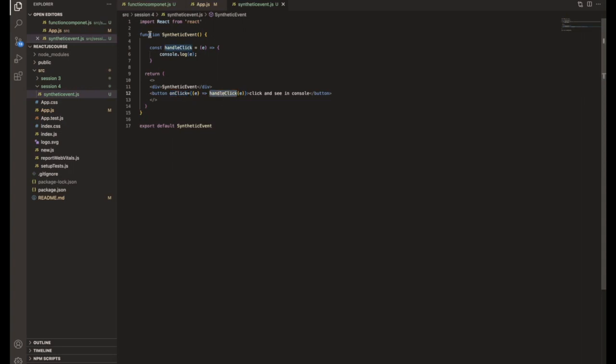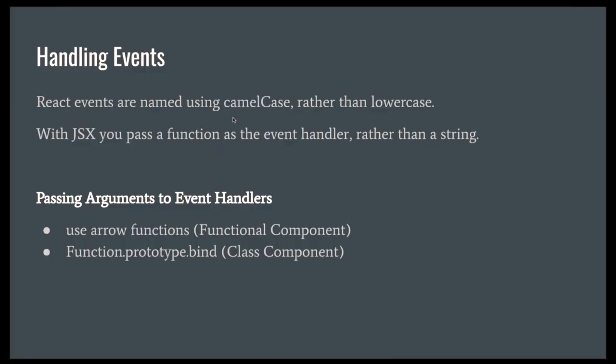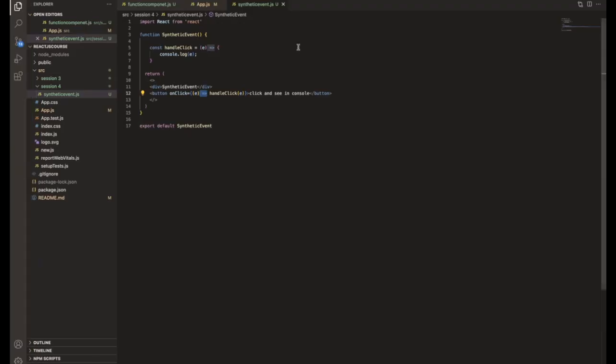So if it's a function component, then you need to use arrow function. If it's a class component, then you need to bind the particular function and you need to handle the particular event. Let me show how to use that.